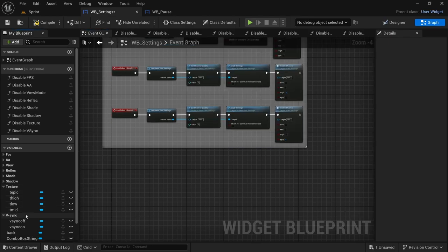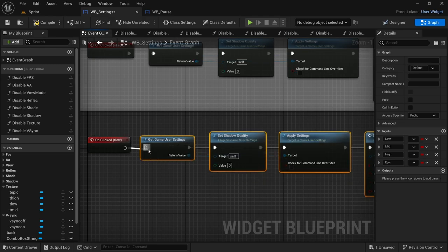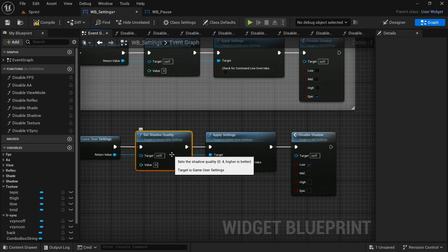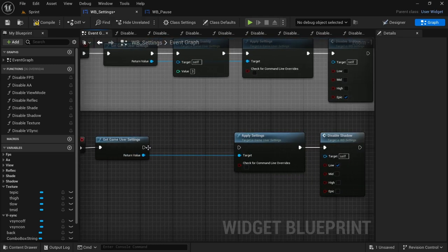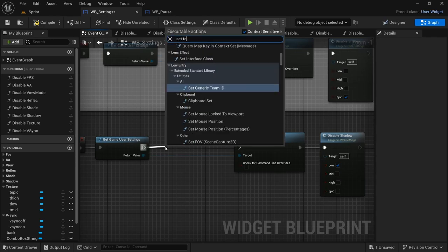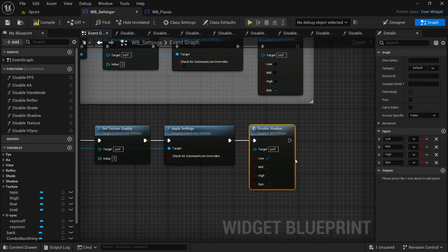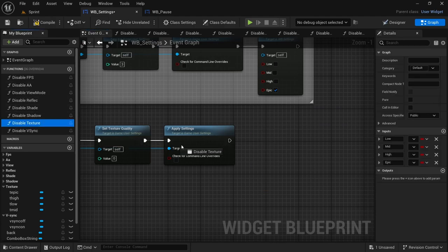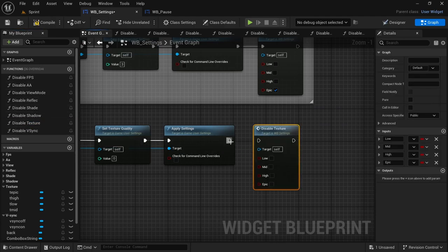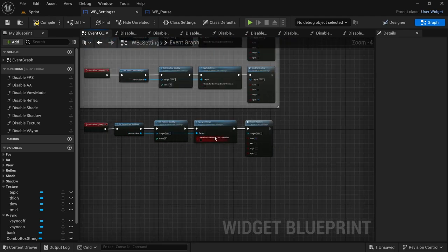Now done with shadow quality, moving on to textures. Take texture low on-click, paste the nodes, connect the execution pin. Remove Set Shadow Quality, drag off from Get Game User Settings, look for 'Set Texture Quality', connect the execution pin. Take out Disable Shadow, drag in Disable Texture, set low, and come back once done.